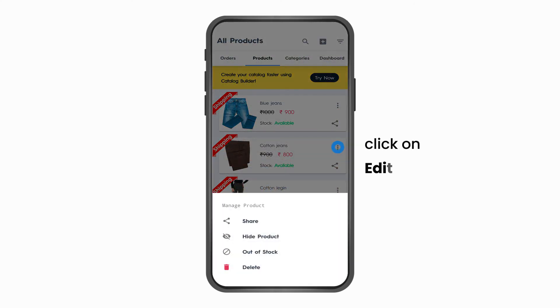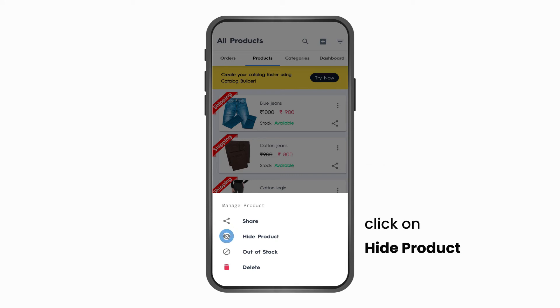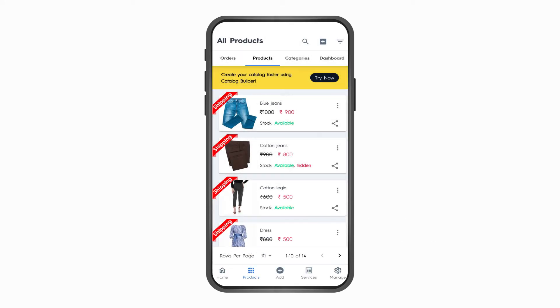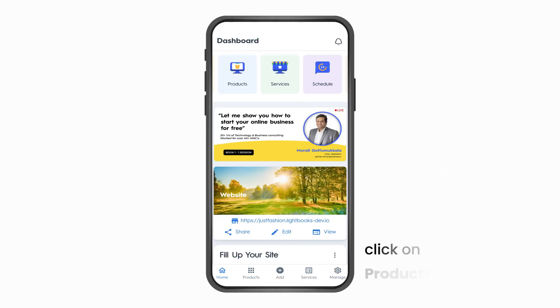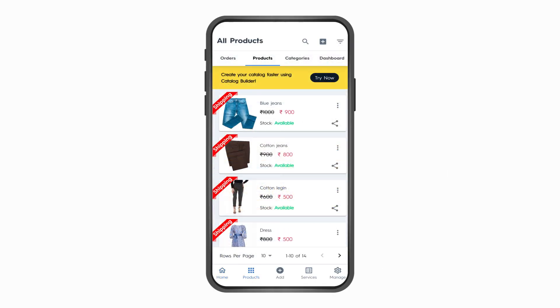Part 3: Hiding a product. Click on Products on the bottom navigation bar. Click on the Edit button on a product and click Hide. Your product is now hidden and will not be visible on the website.